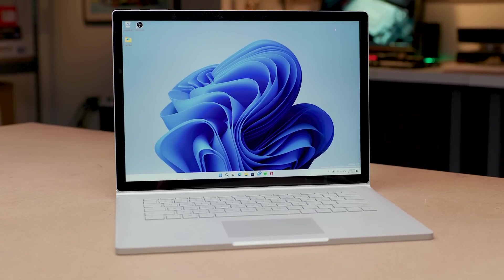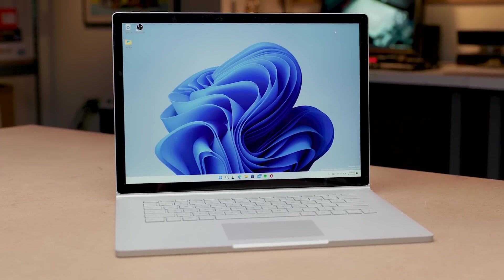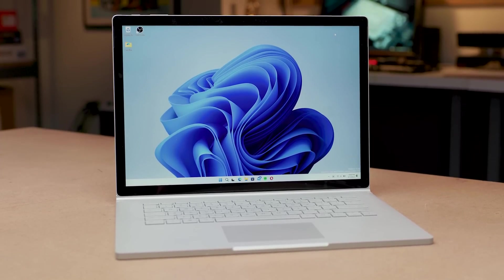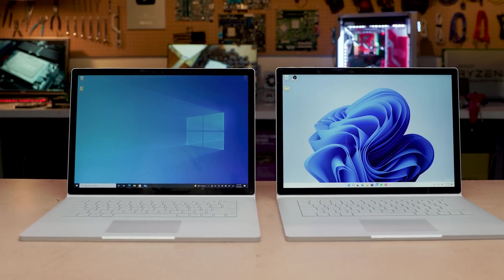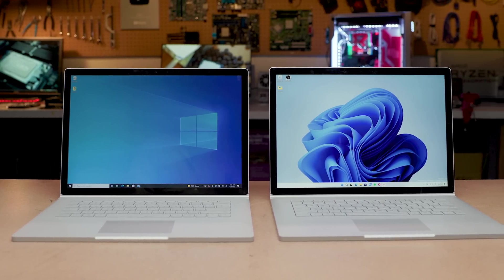Six months ago, I wrote that Windows 11 felt unnecessary. Have I changed my opinion? Basically, no. And here's why.